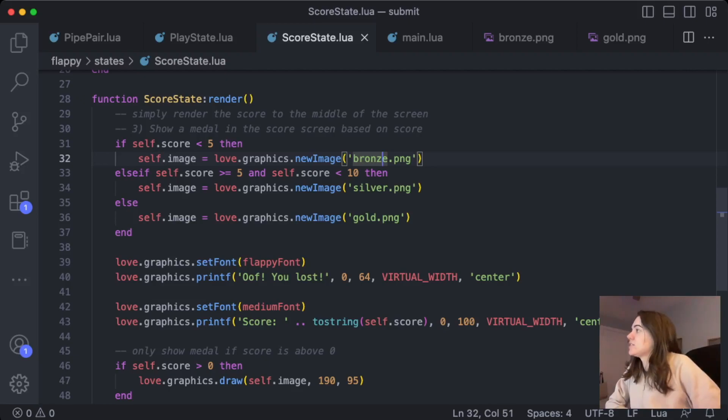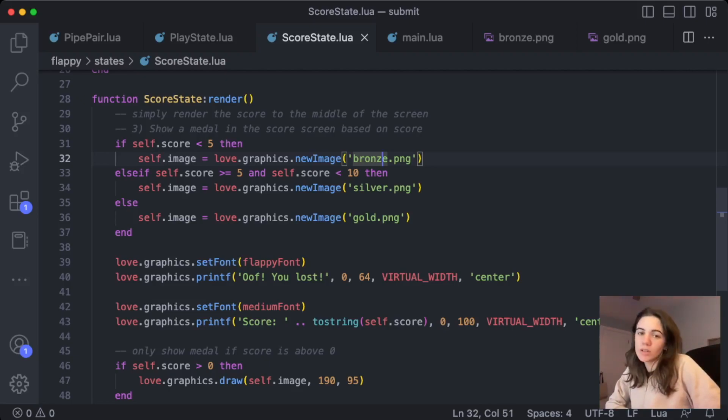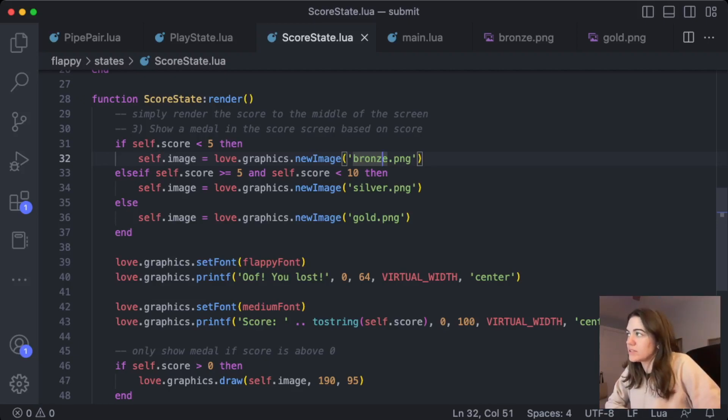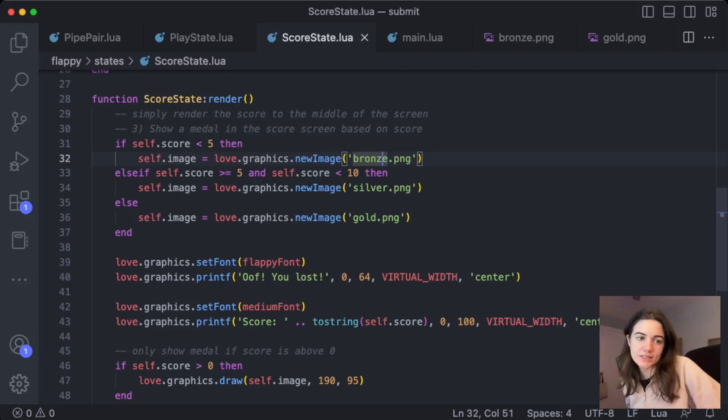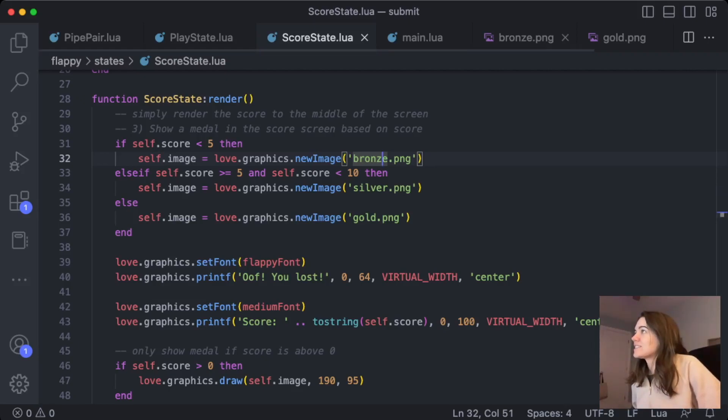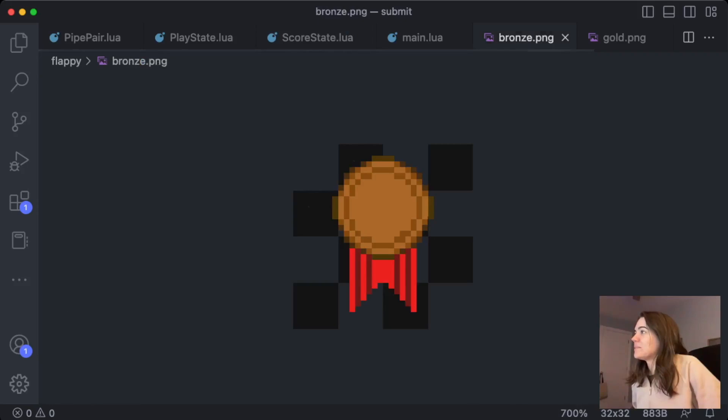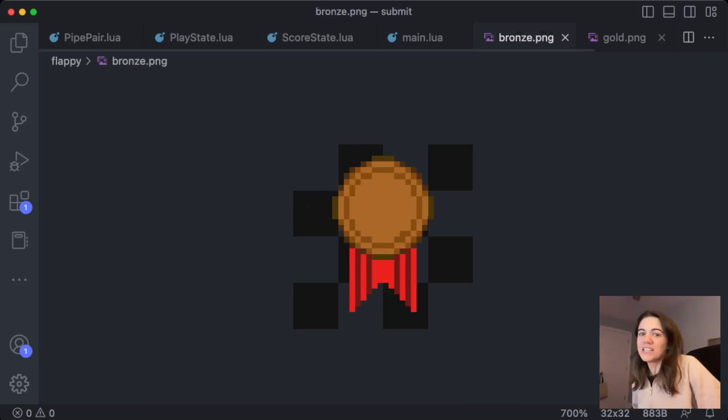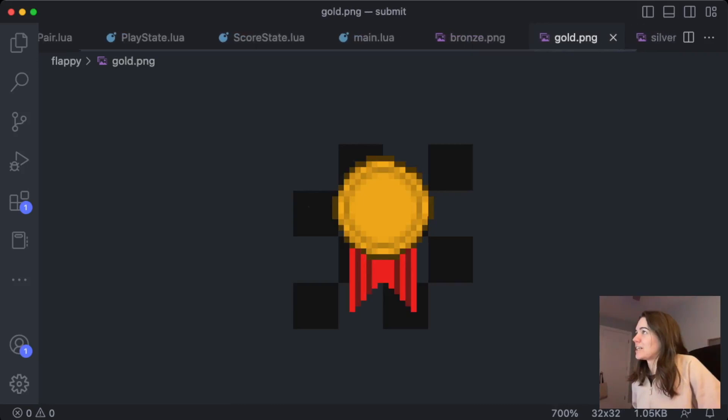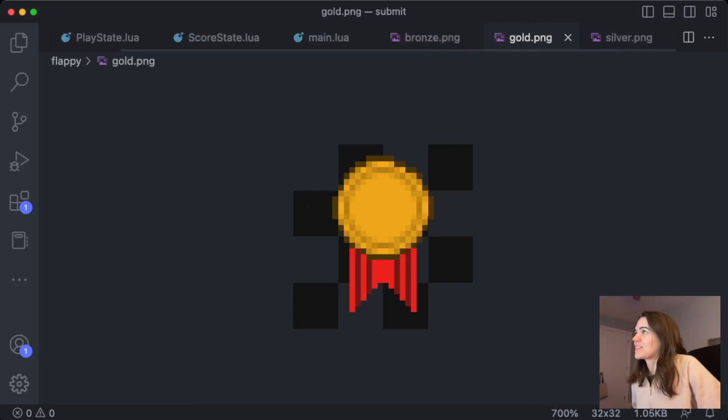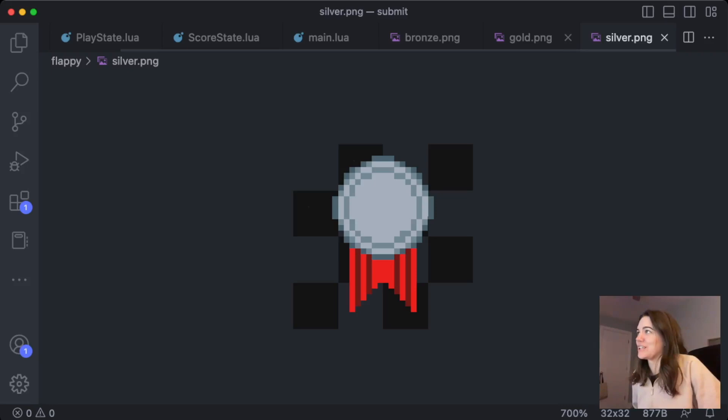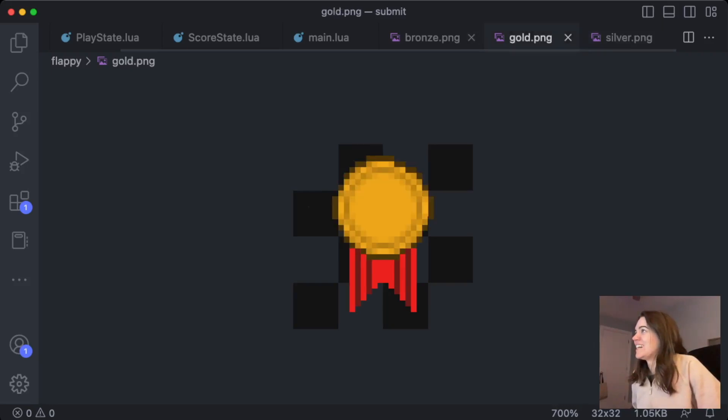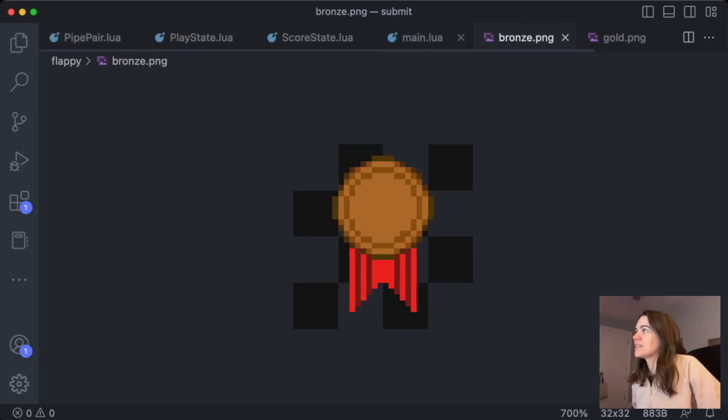So the medals are based on the player's score. So if you get a score of less than five, you get a bronze medal, between five and ten is silver, and anything above that is the gold medal. So I made these assets myself in GIMP. And it's the first time I'm doing pixel art, so still a bit of a learning curve there, but I thought it'd be fun to try and make them myself.